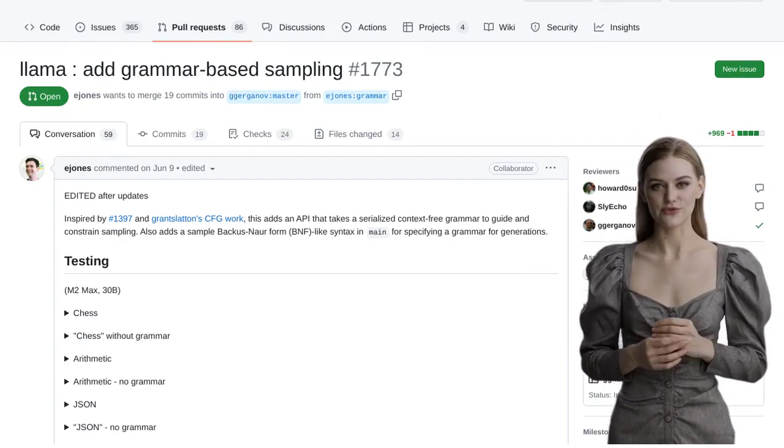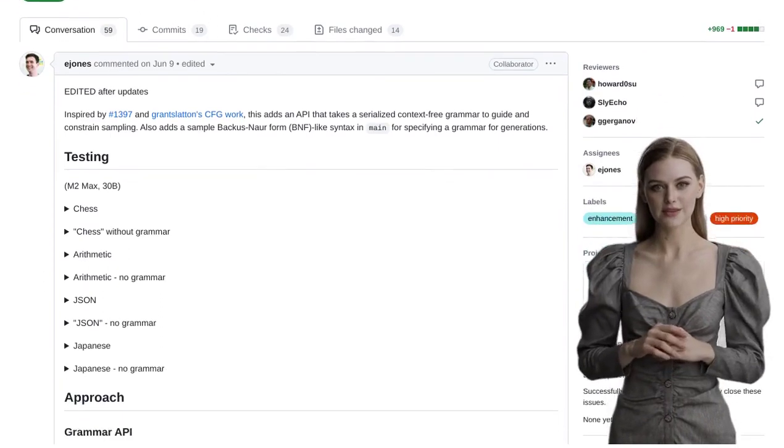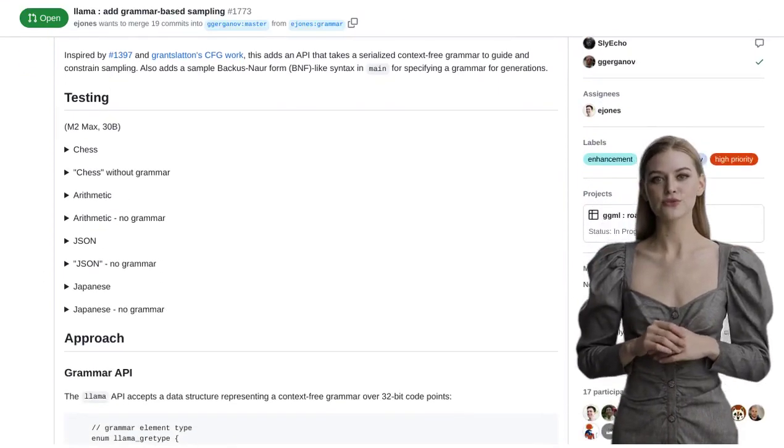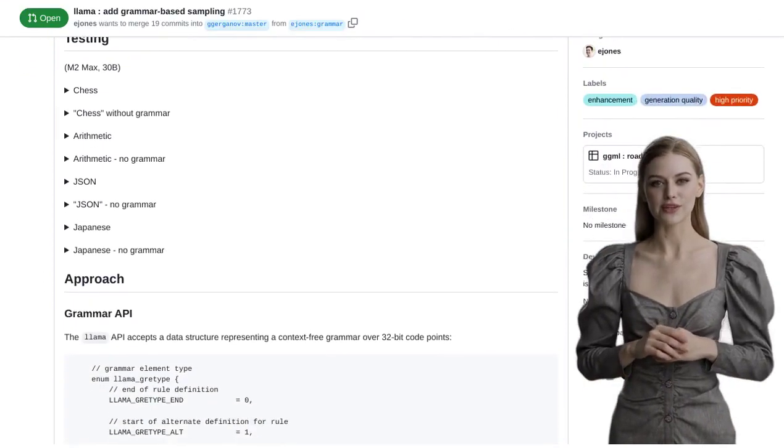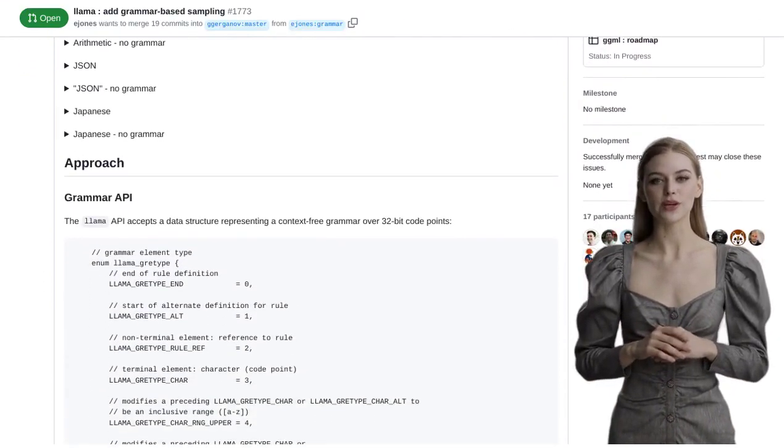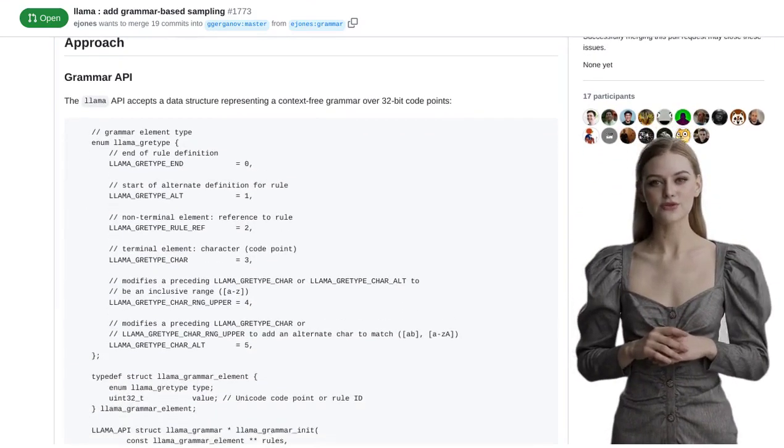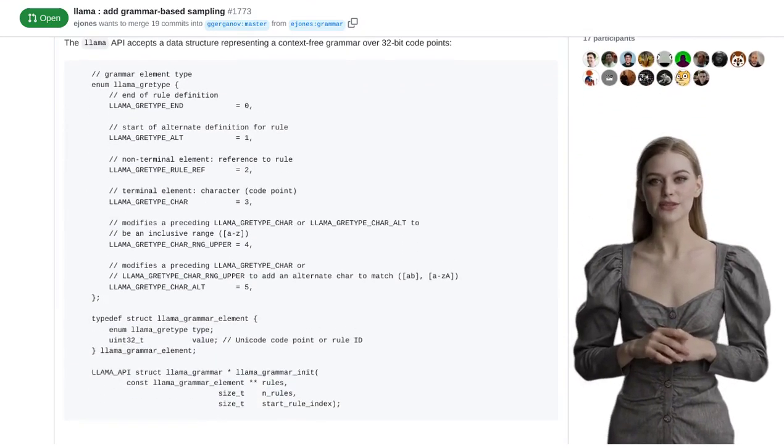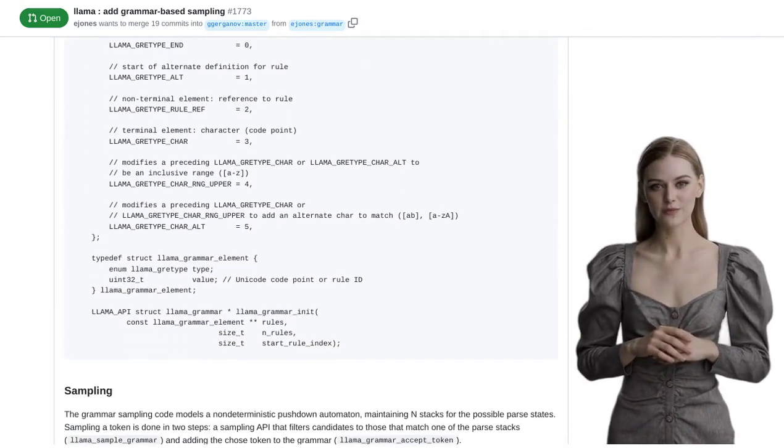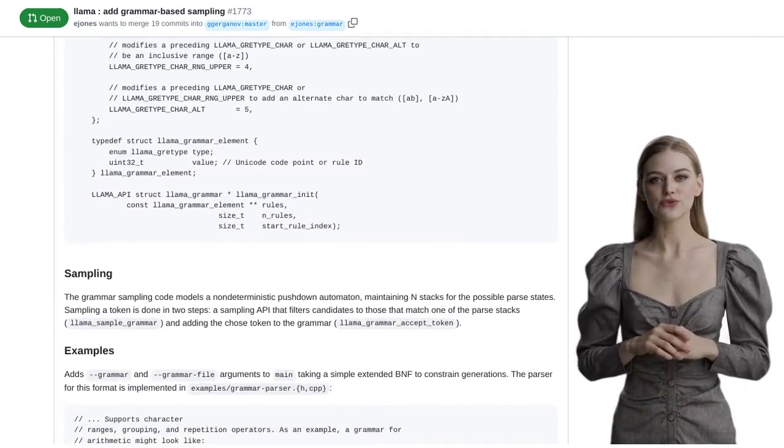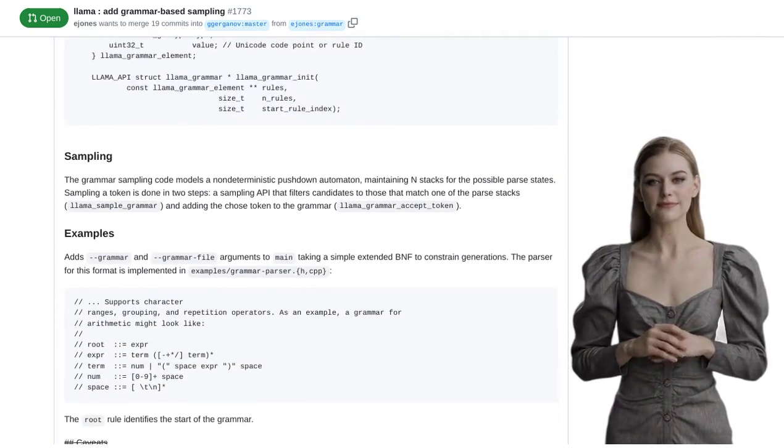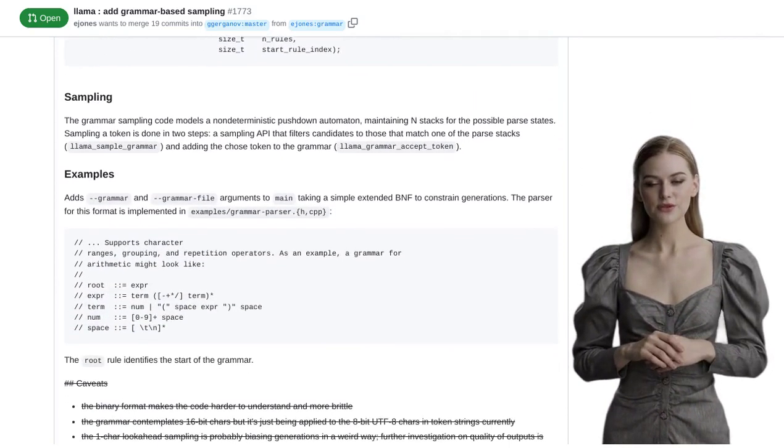Today, we have an exciting update on the Lama.cpp project, which is all about enhancing language generation with grammar-based sampling. In a recent post, the developers of Lama.cpp shared their latest addition to the project, the ability to input a serialized context-free grammar.